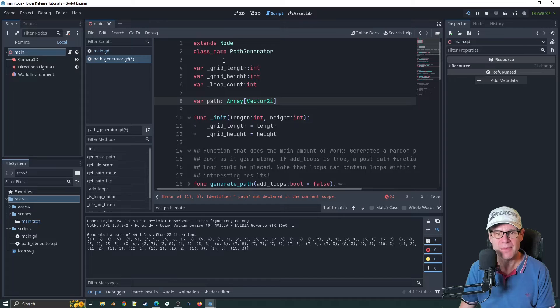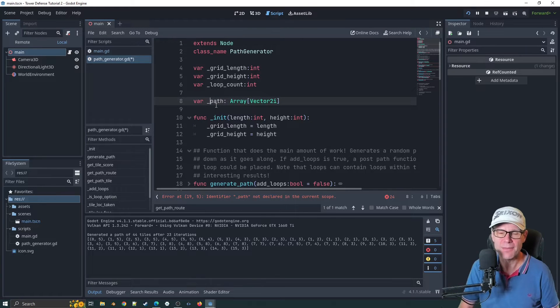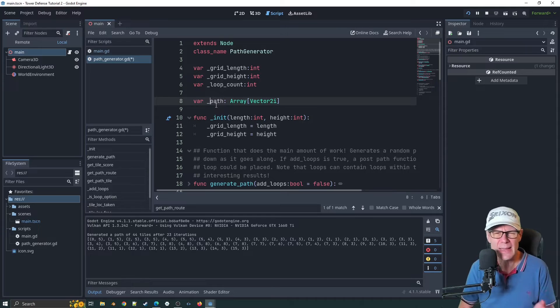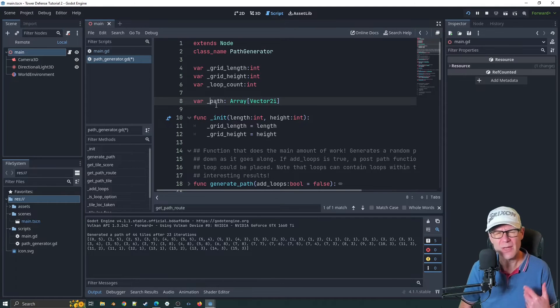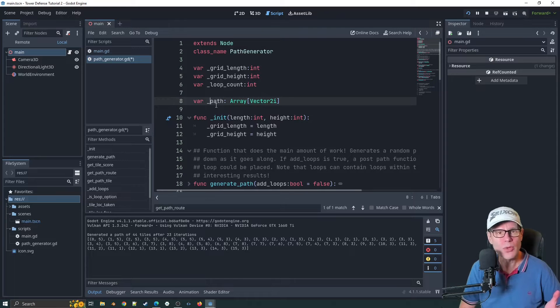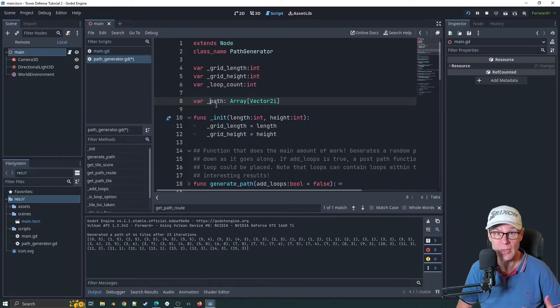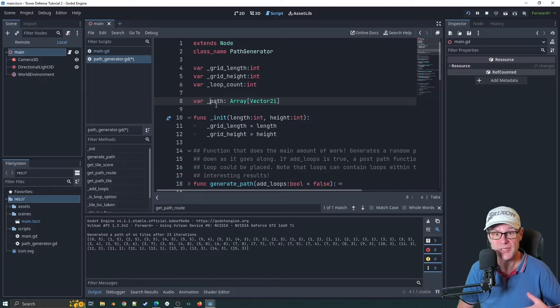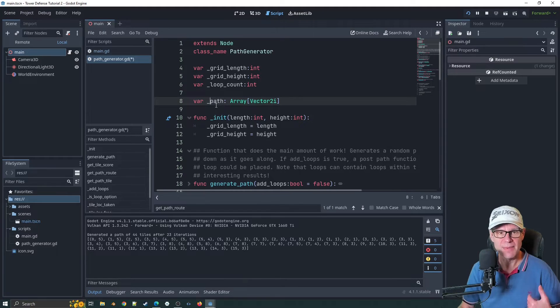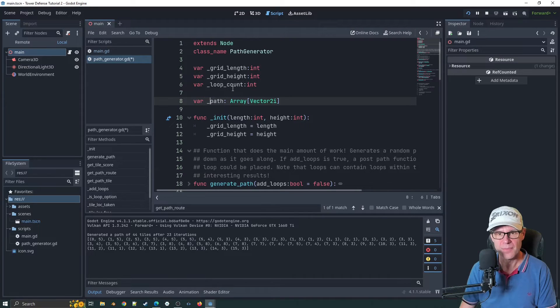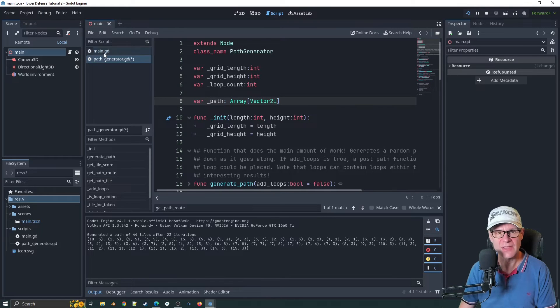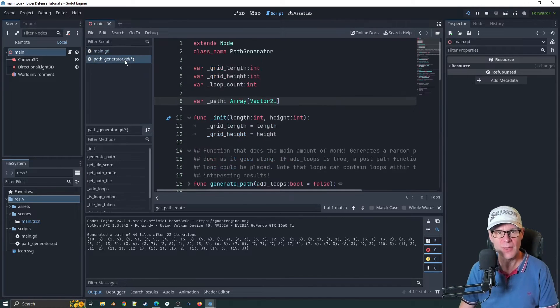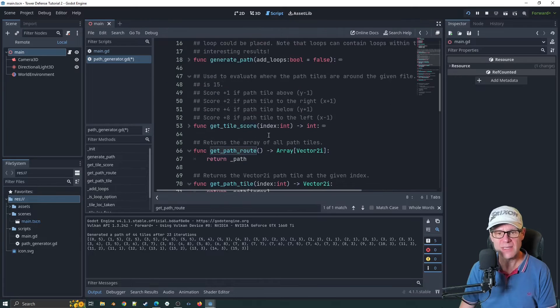Another thing we might want to think about is this underscore PG path generator here. That's not going to be needed anymore because we're going to be using the instance of it. Things like this dot new here is not going to work under our new regime. Nor do we really want the path to be a private variable with this underscore in front. So we might want to start thinking about renaming that to pathRoot.